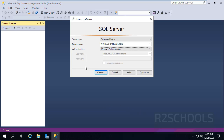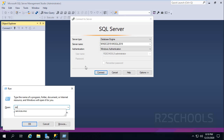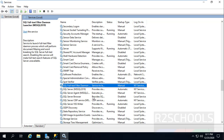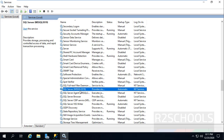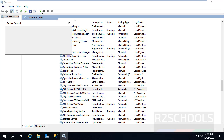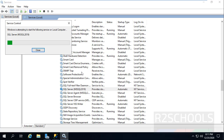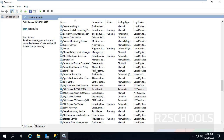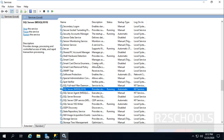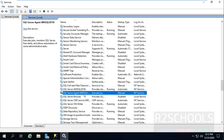Before connecting to SQL Server, first we have to check that SQL Server is started or not. Go to Services and look for SQL Server. SQL Server is not started — we have to start it. We have now started SQL Server.